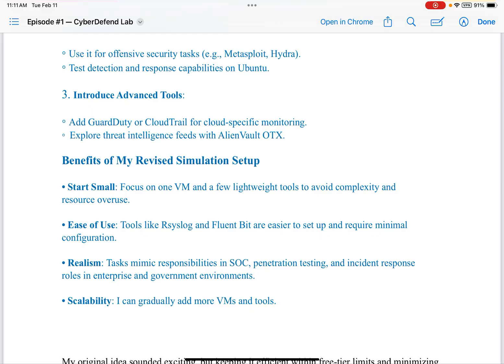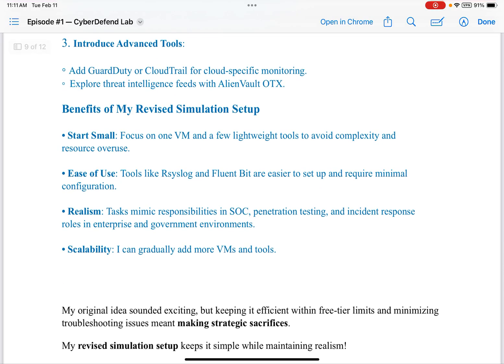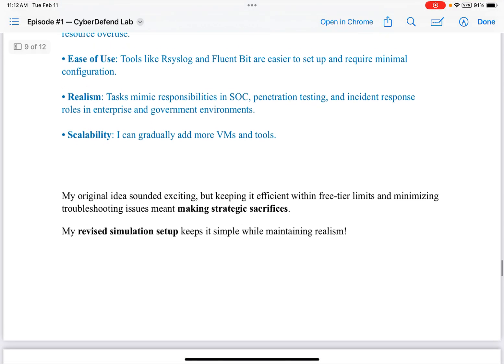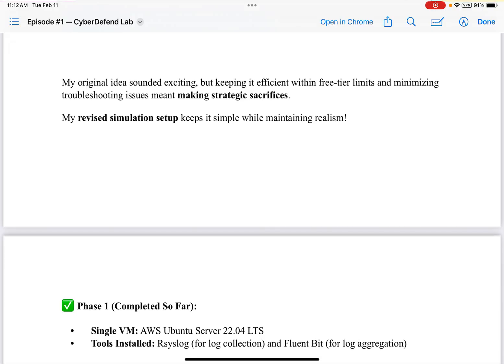Here are the benefits of my revised simulation setup. Start small: focus on one VM and a few lightweight tools to avoid complexity and resource overuse. Ease of use: tools like RSyslog and Fluent Bit are easier to set up and require minimal configuration. Realism: tasks mimic responsibilities in SOC, penetration testing, and incident response roles in enterprise and government environments. Scalability: I can gradually add more VMs and tools later. My original idea sounded exciting, but keeping it efficient within free-tier limits and minimizing troubleshooting issues meant making strategic sacrifices. My revised simulation setup keeps it simple while maintaining realism.